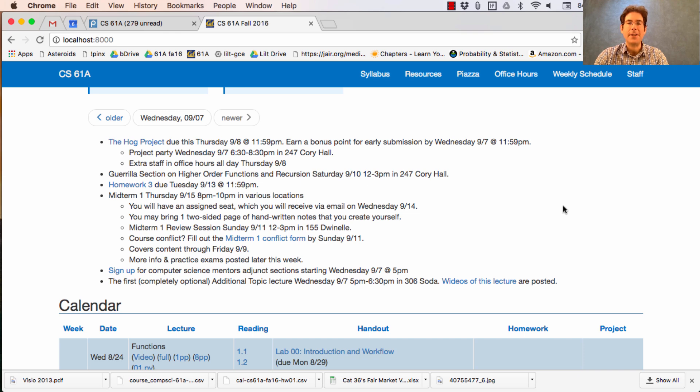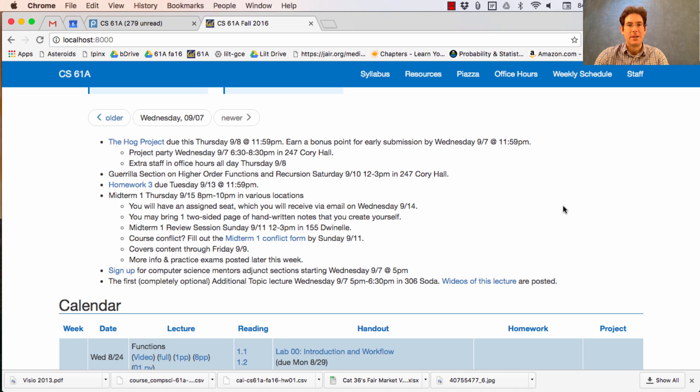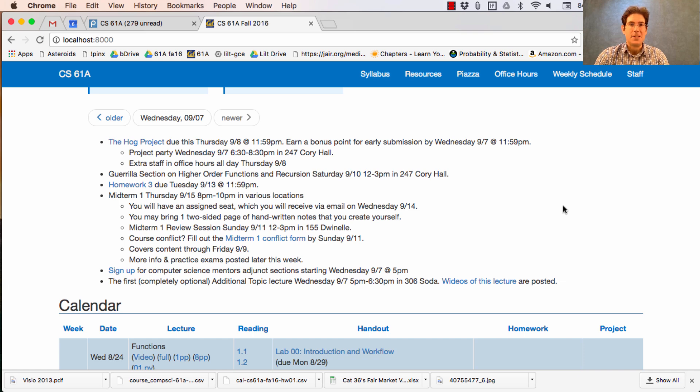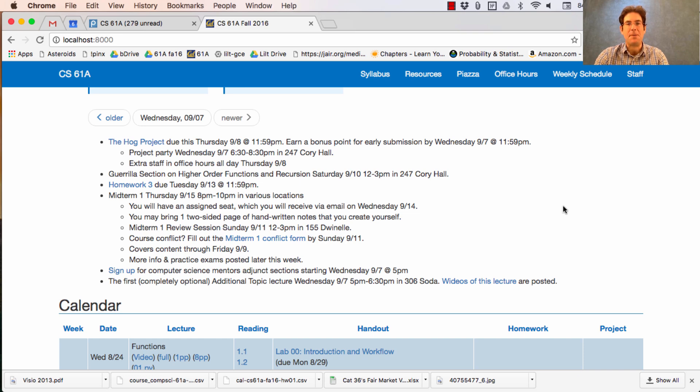If you want extra practice so that you can master these difficult concepts, you should come to our first guerrilla section. What's a guerrilla section? Well, it's a different format than a typical section because it lasts for three hours. And the idea is that students come from all over campus, gather in Corrie Hall for an intense episode of learning, and then disperse back into the campus from whence they came.